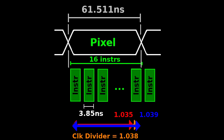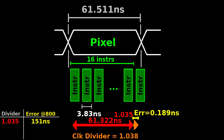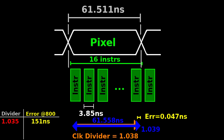But is this error a big deal? If we use a 1.035 clock divider, then our sampling pixel period is going to be 61.322 ns. So there is an error of 0.189 ns, which over 800 pixels is about 151 ns — more than 2 pixel periods, which is definitely too much. If instead we use a 1.039 clock divider, then our sampling pixel period is going to be 61.558 ns. So there is an error of 0.047 ns, which over 800 pixels is about 37 ns, which is about 60% of a pixel period, and may be acceptable.